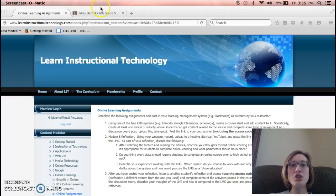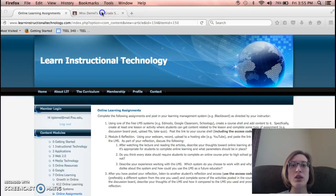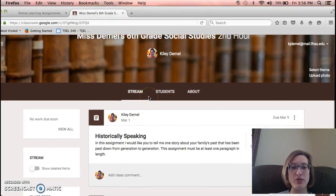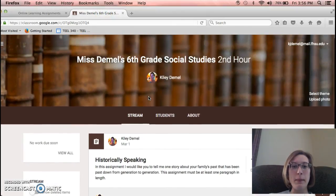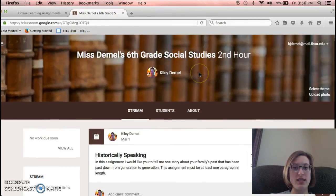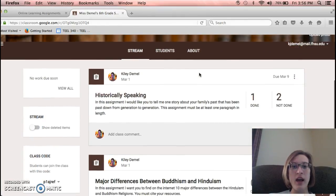I chose Google Classroom, and this is my Google Classroom. It's Ms. Damos, 6th Grade Social Studies, 2nd Hour.